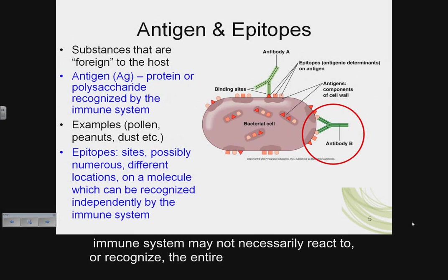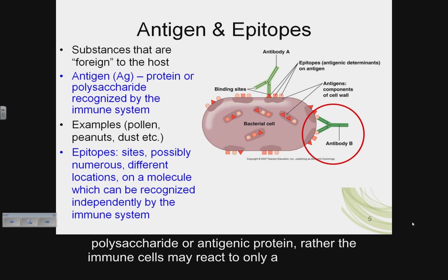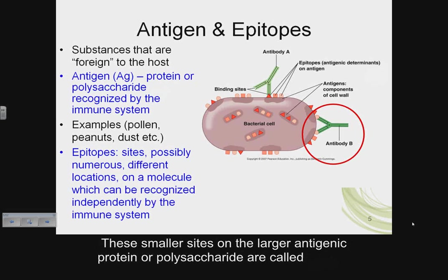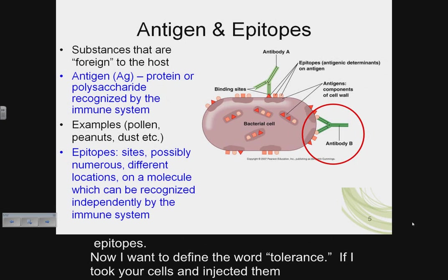Additionally, the host immune system may not necessarily react to or recognize the entire polysaccharide or antigenic protein. Rather, the immune cells may react to only a particular site — say a certain sugar or chain of amino acids on the entire antigenic molecule. These smaller sites on the larger antigenic protein or polysaccharide are called epitopes.